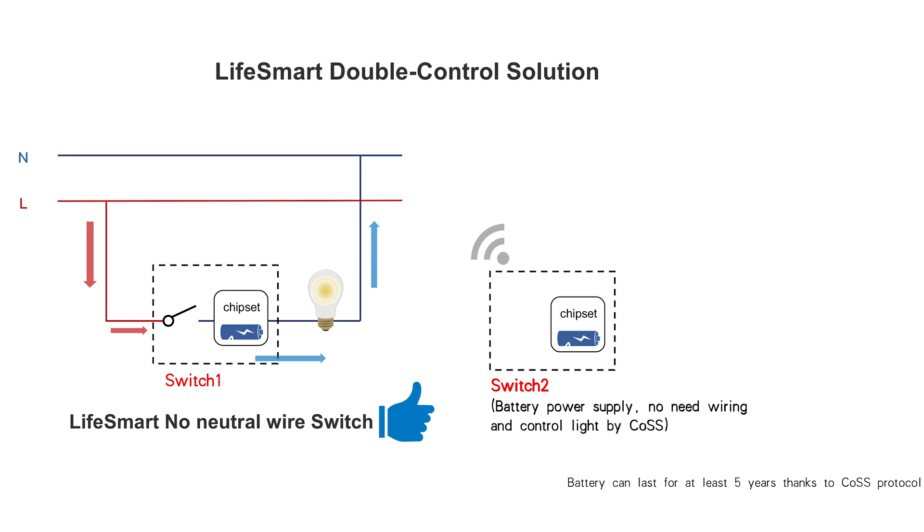Because it has a built-in battery, the switch itself is battery powered. So switch two can connect to switch one via wireless transmission protocol to realize synchronized light state.